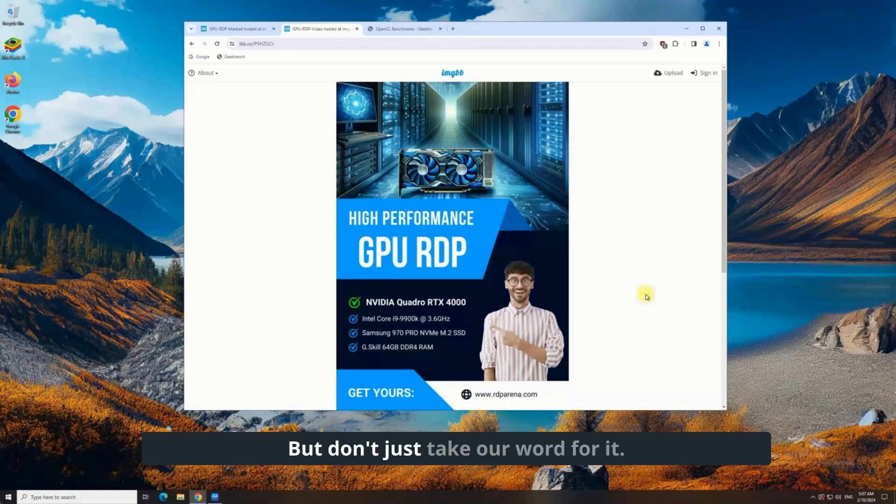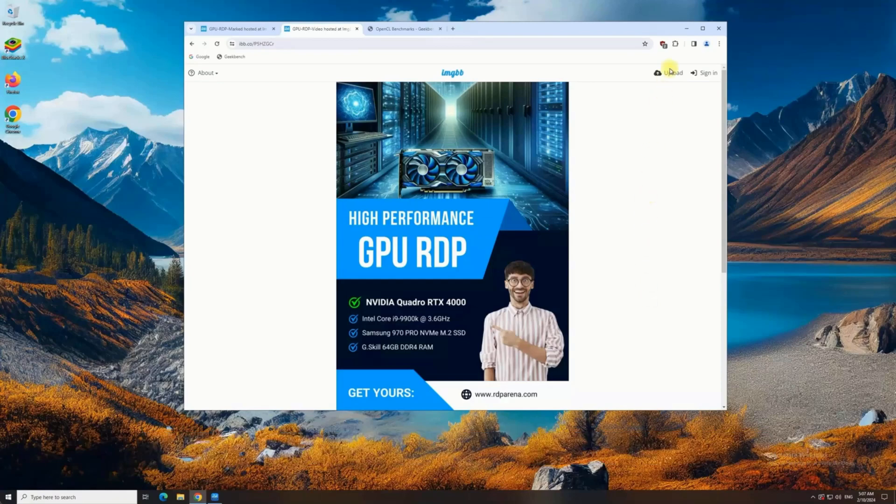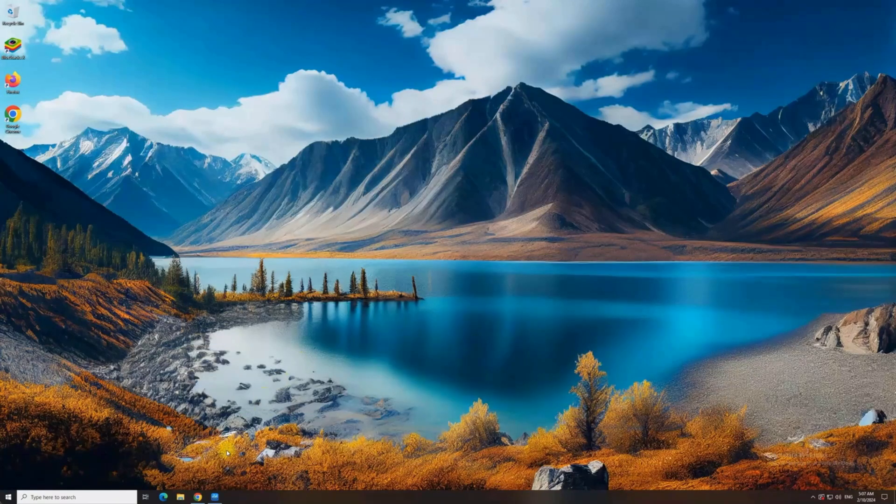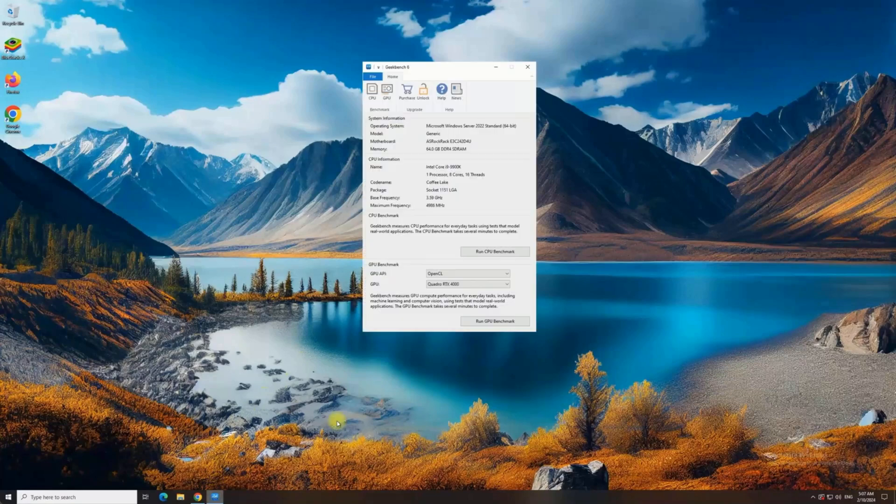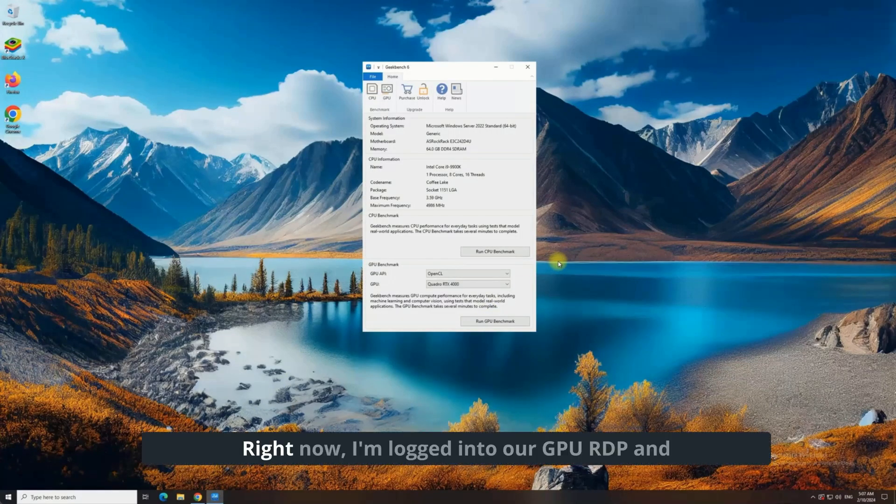But don't just take our word for it, we're going to show you a live comparison, so you can see the difference for yourself. Right now, I'm logged into our GPU RDP.